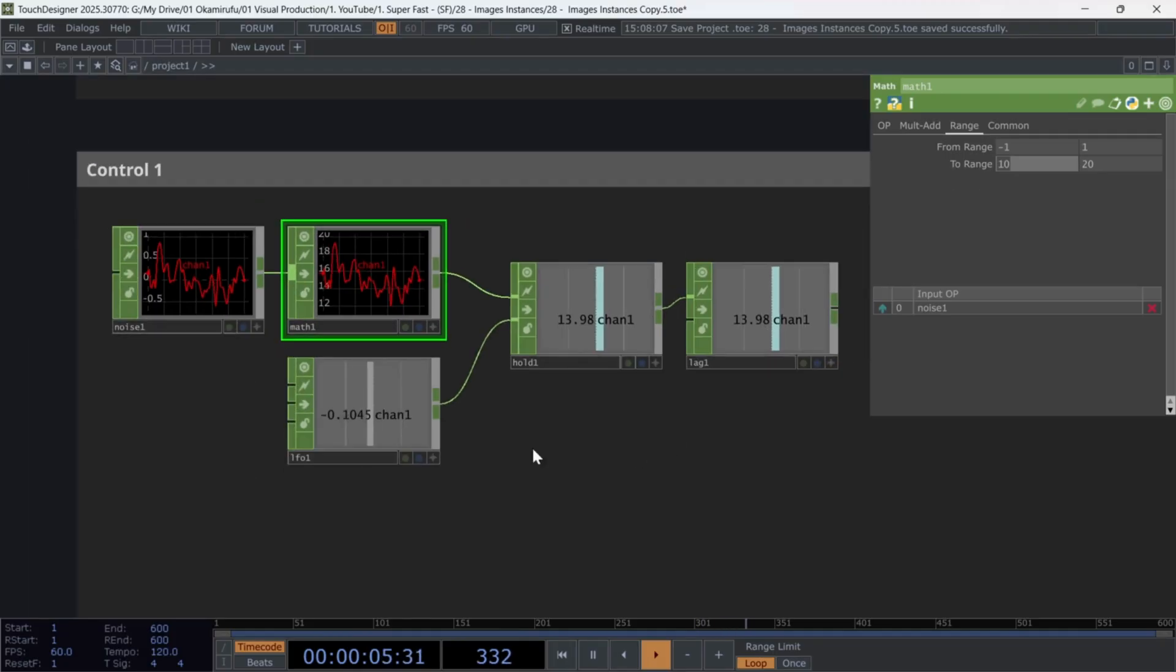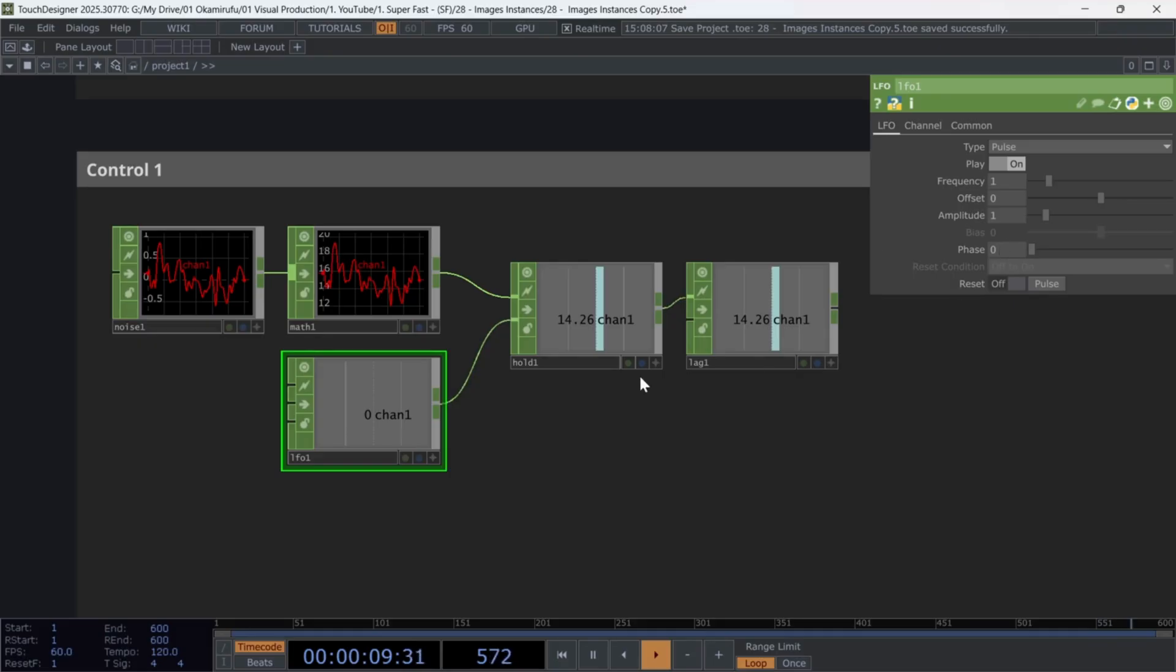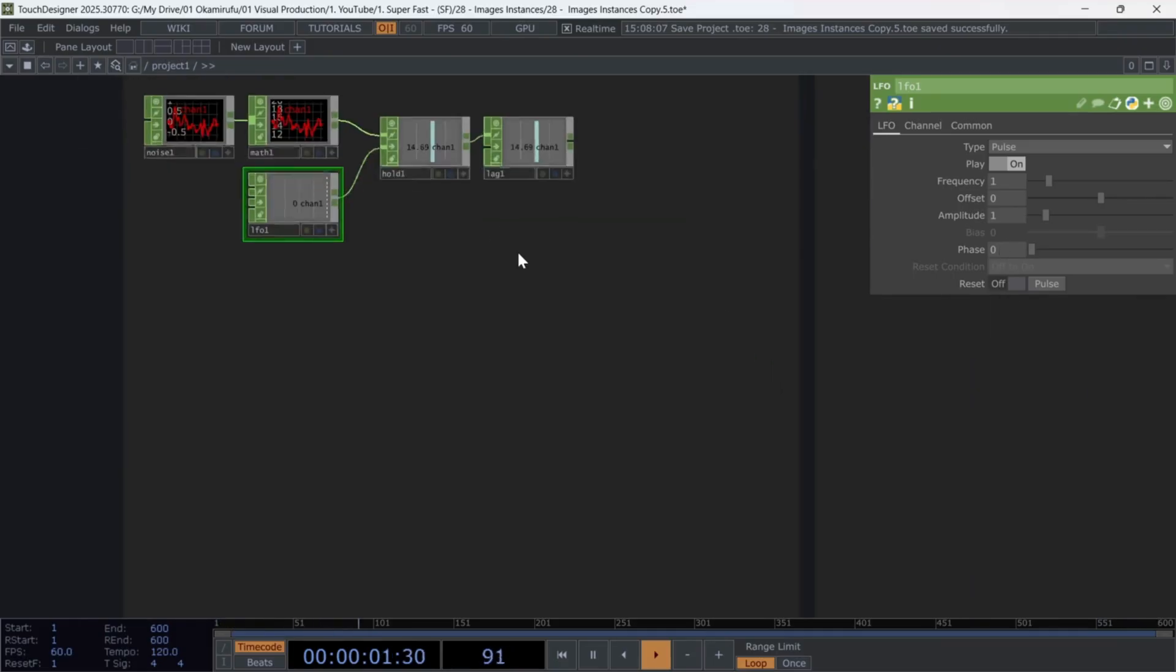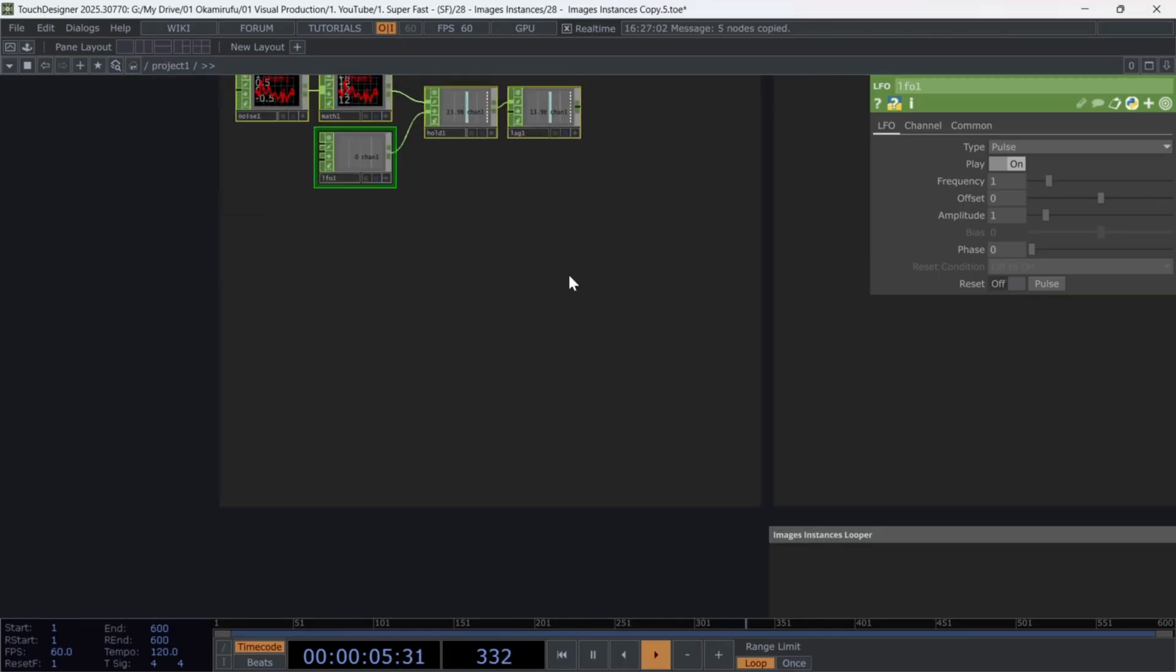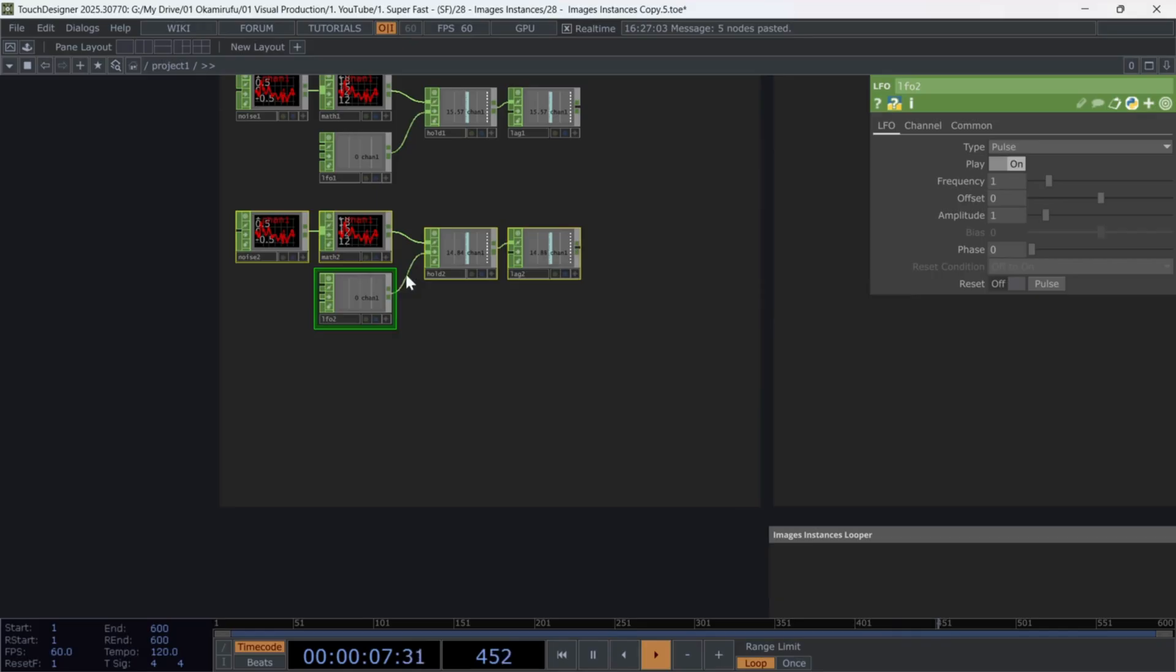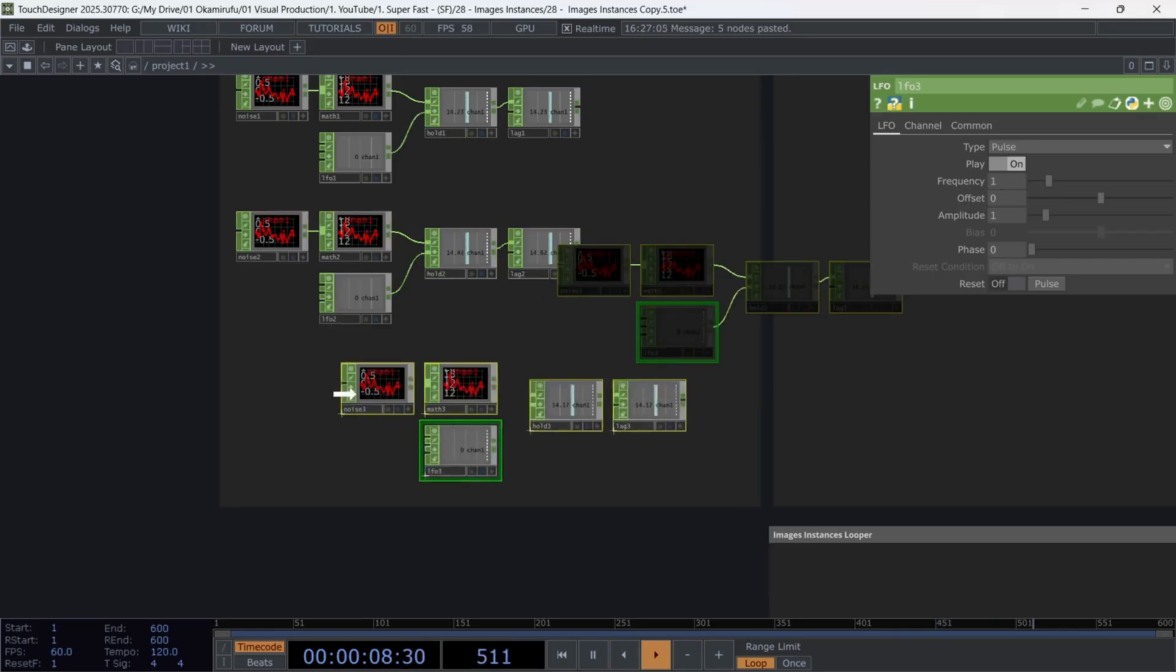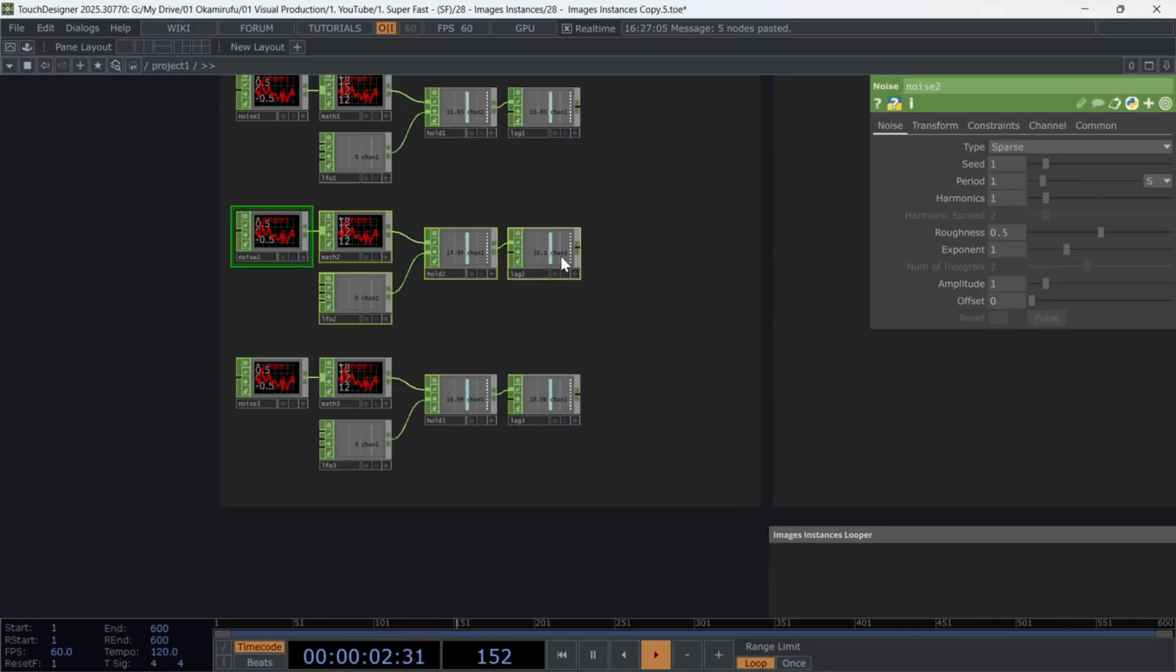These are the values we'll use later to control the grid size. Select the LFO, and choose the pulse waveform type. You can leave the rest of the parameters as they are. Now duplicate this mini-network three times.